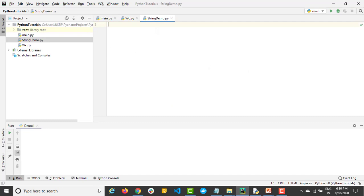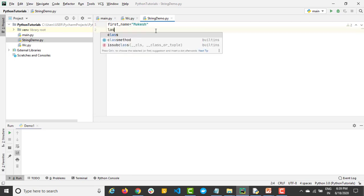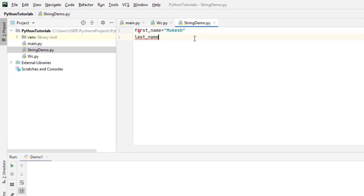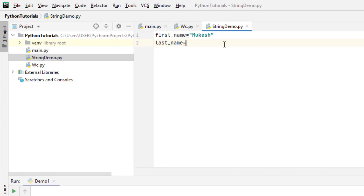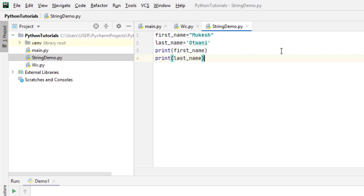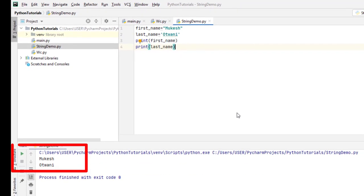Let's create variables. I'll give the first variable as 'first_name' and assign 'Mukesh' in double quotes. Then another variable 'last_name' equal to 'Atwani' in single quotes. If I print both, you can see both are accepted — the first in double quotes worked, the second in single quotes worked. So we can use both.